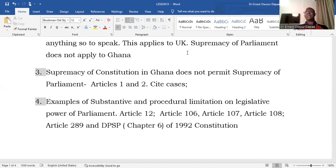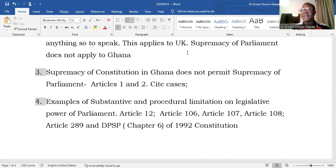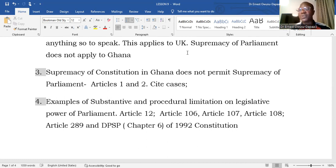All these things help us appreciate that it is not true that parliament in Ghana is supreme. Our constitution is rather supreme and parliament must submit itself to the dictates and authority of the constitution. Even when it comes to legislation meant to change the constitution itself, Article 289 circumscribes how parliament can exercise its law-making powers in that regard, and sometimes a referendum must be held before parliament can proceed with certain types of constitutional amendments.